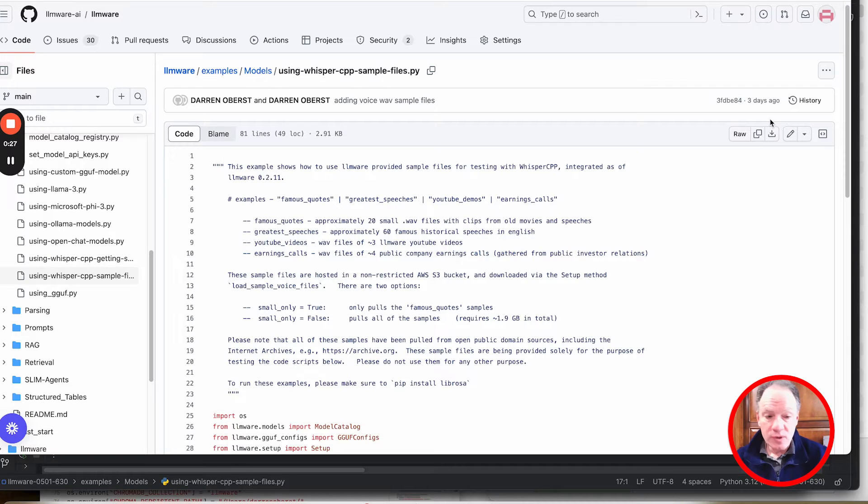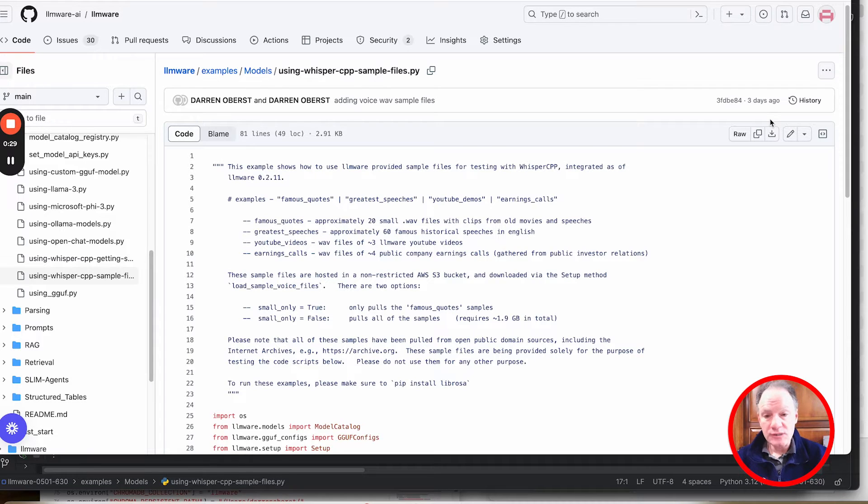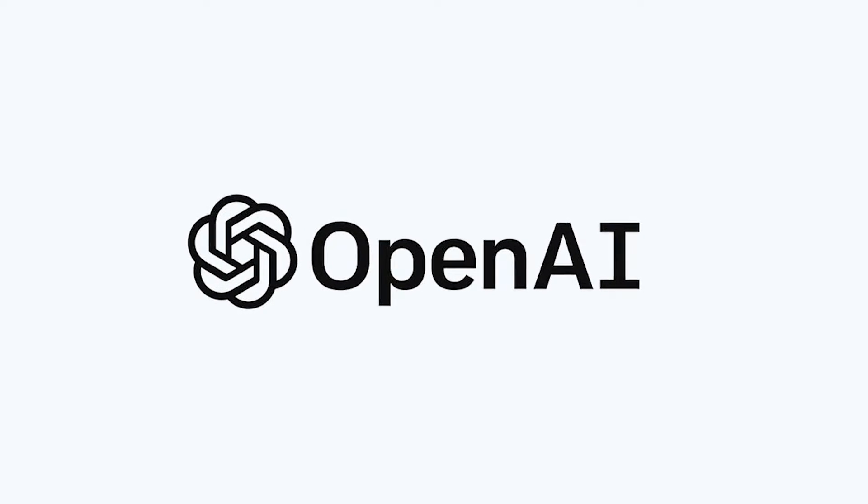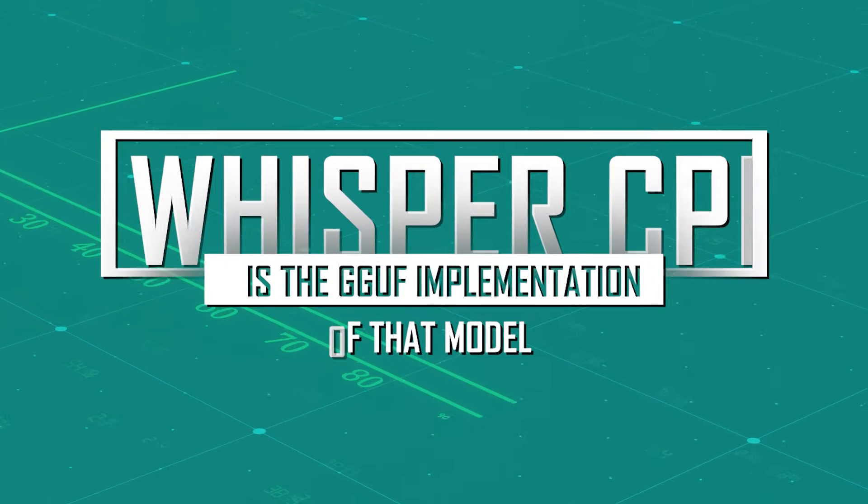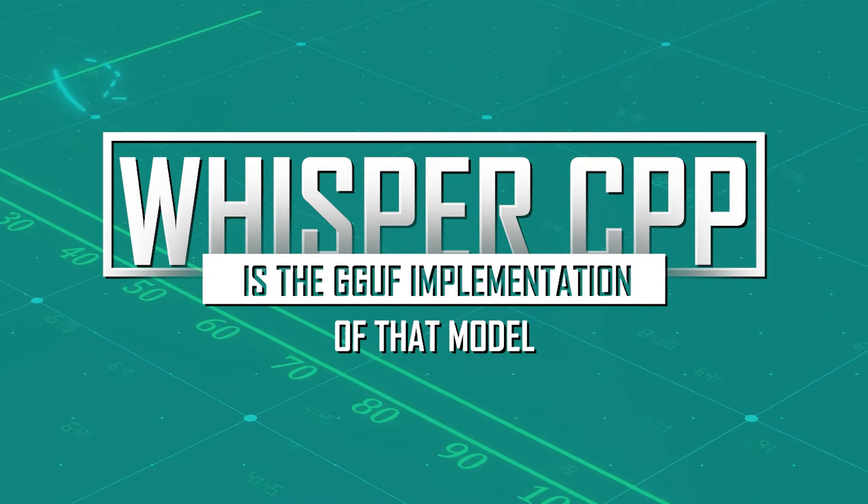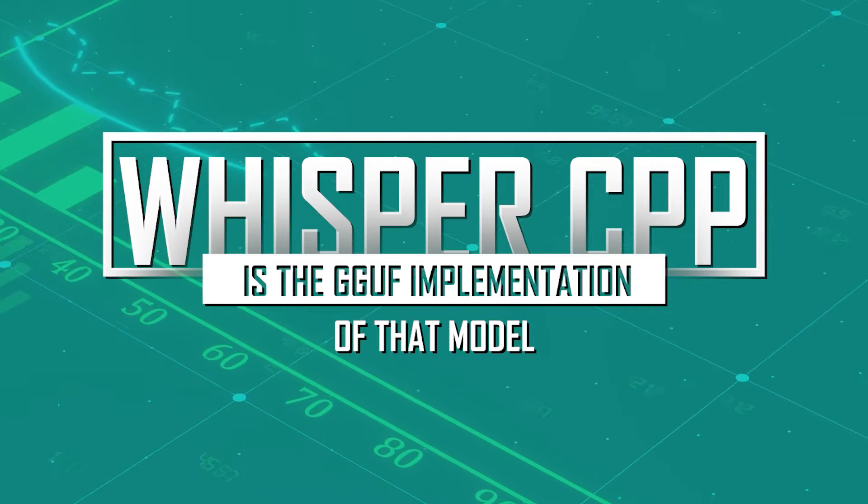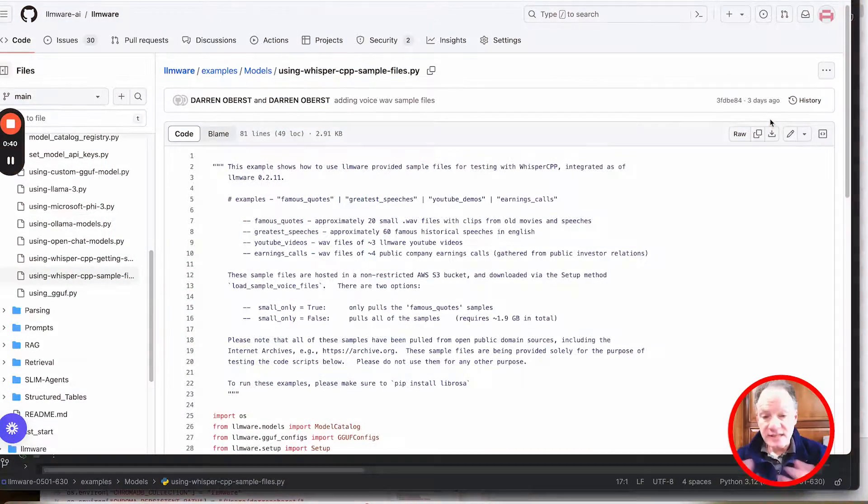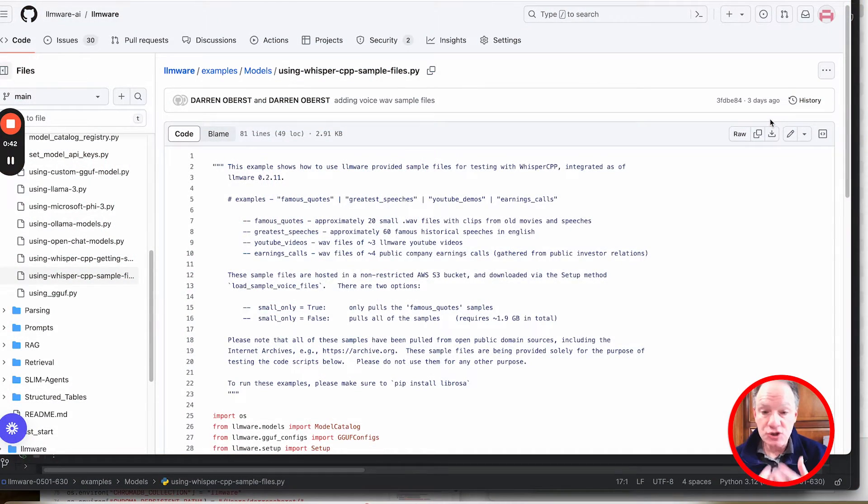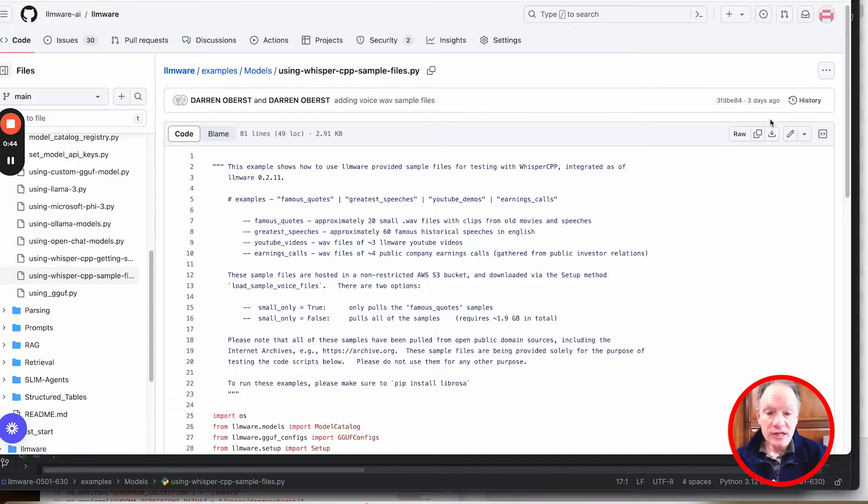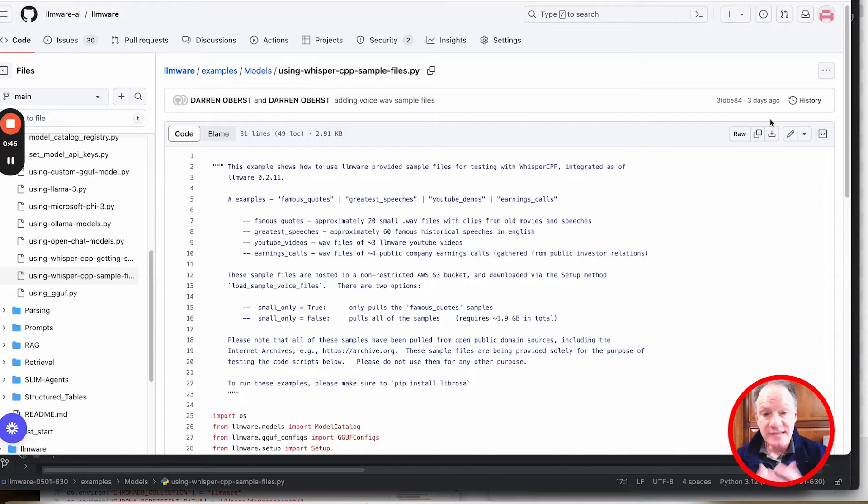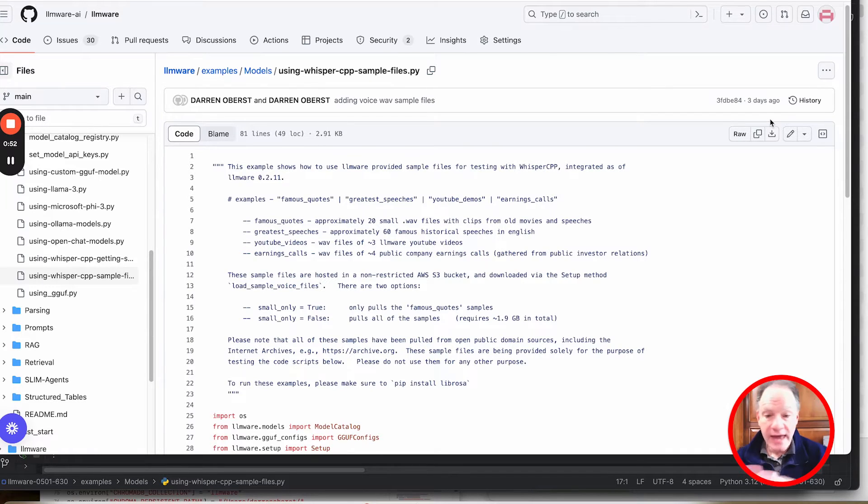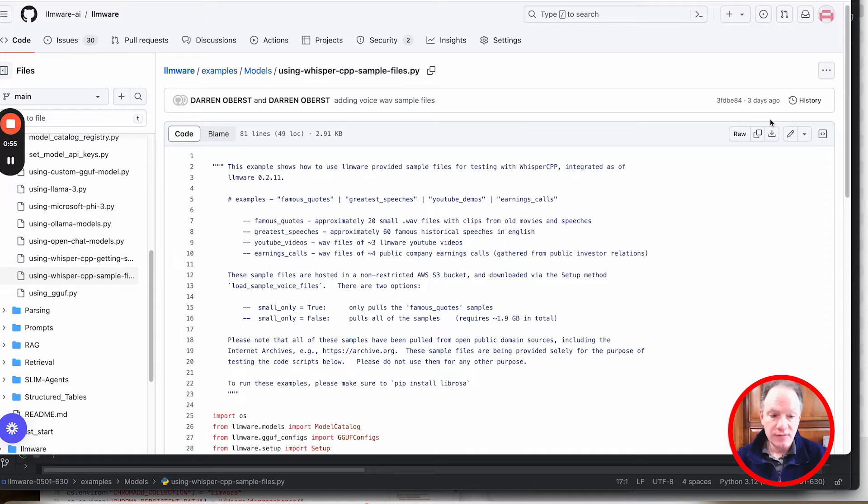Many of you are familiar with Whisper. It's a great voice-to-text model that OpenAI created and put in open source. Whisper CPP is the GGUF implementation of that model. That's actually what we've integrated. We've built shared libraries into LLMware to make it really easy and fast out of the box to get started with doing this type of voice transcription. It's an integrated part of any other parsing or inference activity that you might do within LLMware.